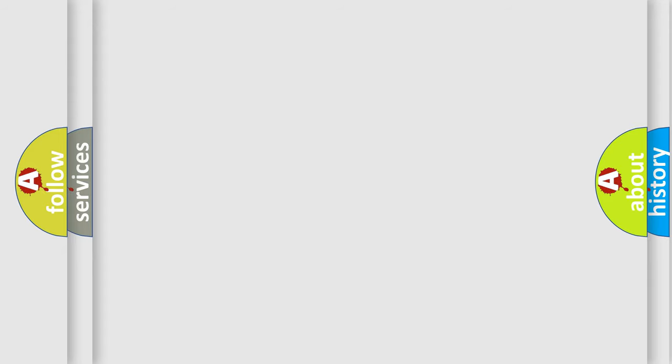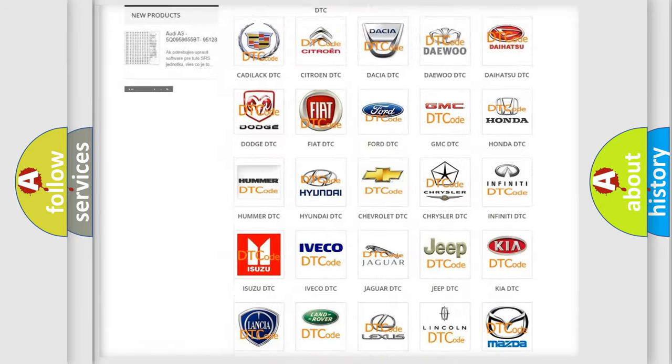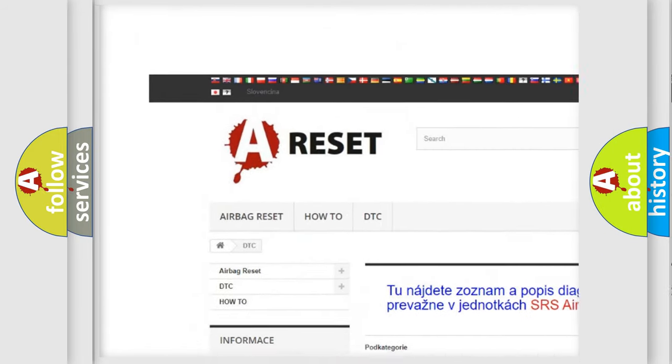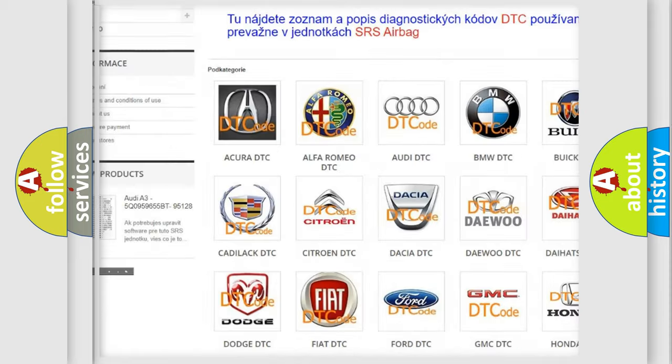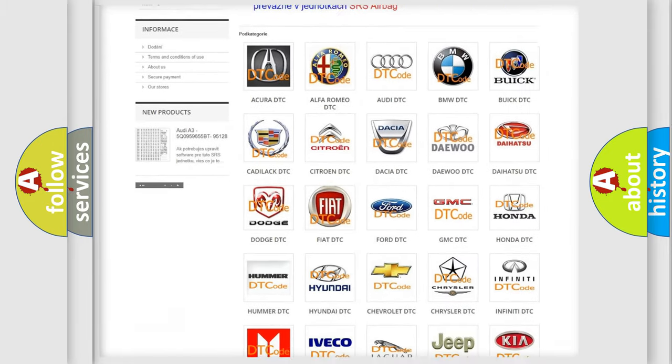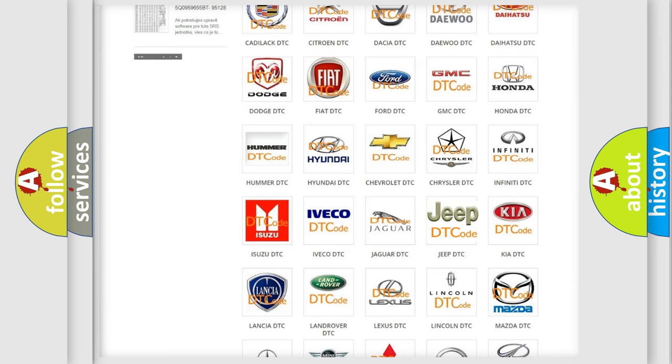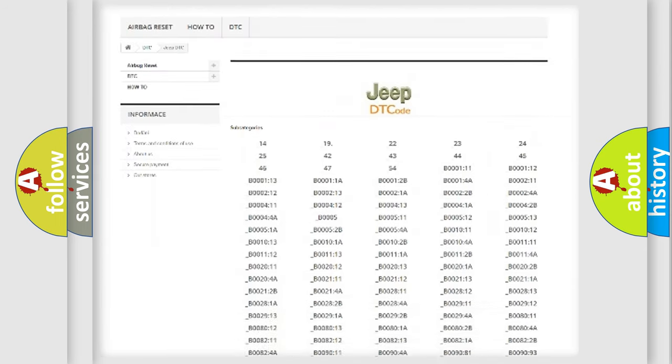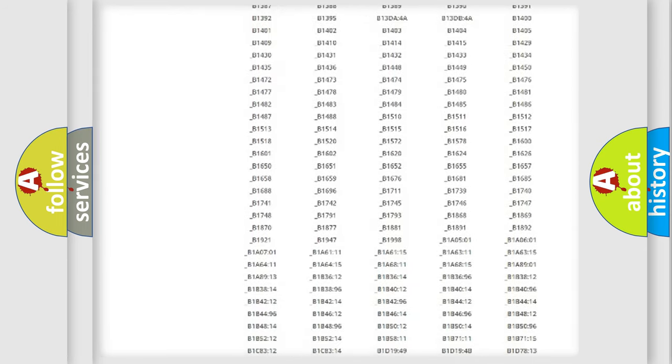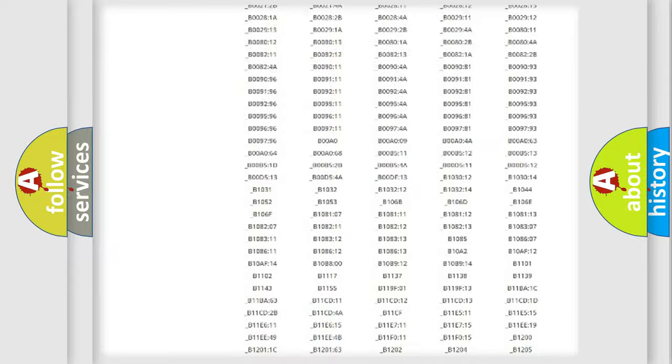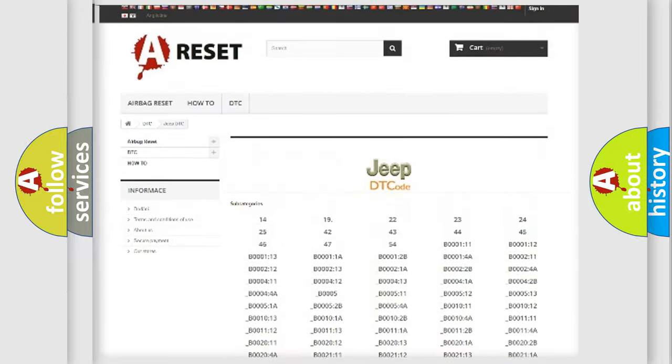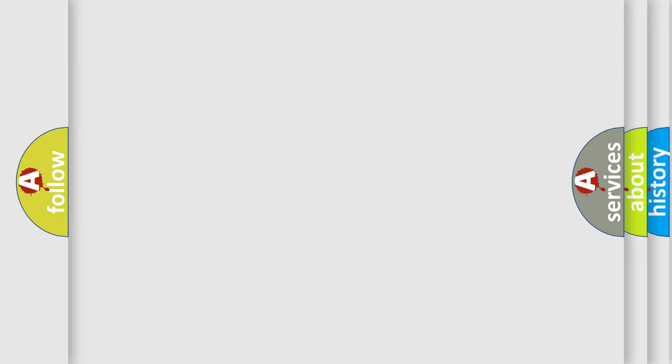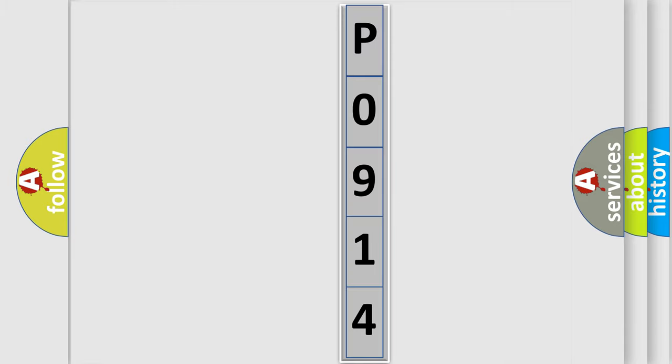Our website airbagreset.sk produces useful videos for you. You do not have to go through the OBD2 protocol anymore to know how to troubleshoot any car breakdown. You will find all the diagnostic codes that can be diagnosed in a Jeep vehicle, and also many other useful things. The following demonstration will help you look into the world of software for car control units.